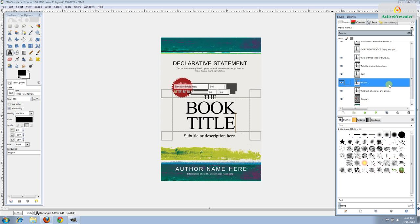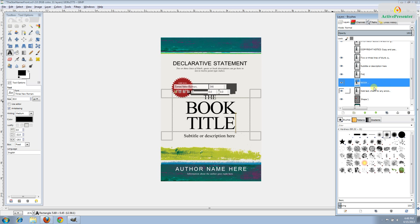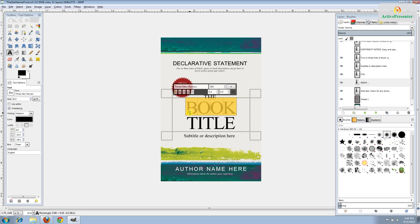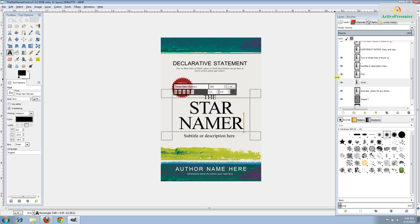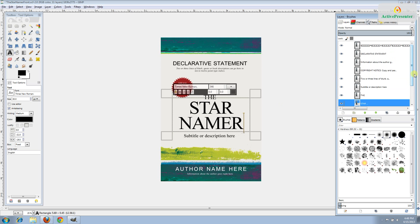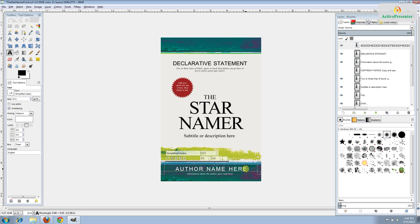Now we're ready to start customizing the text for the book. Locate the layer that corresponds with the title section — we have two different layers because we have two different sizes of text, large and small. This book is going to be called The Star Namer so I'll leave that first word in place and change the other two. Let's go up to the top and work our way down.